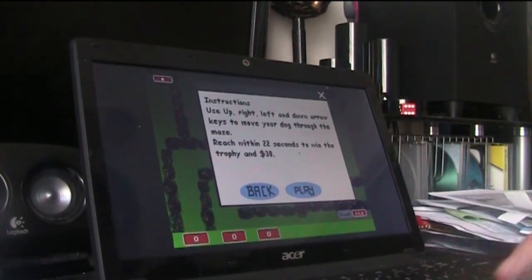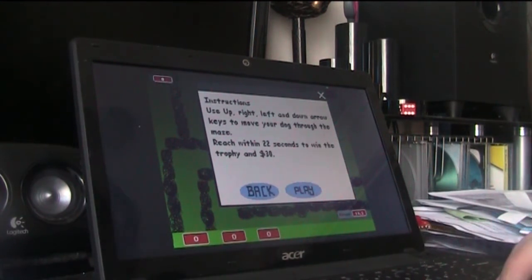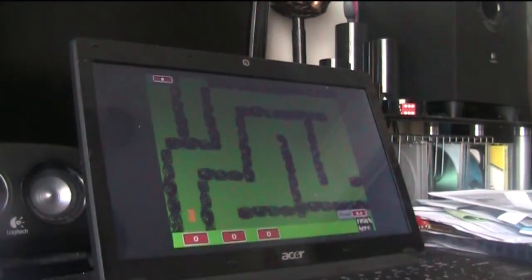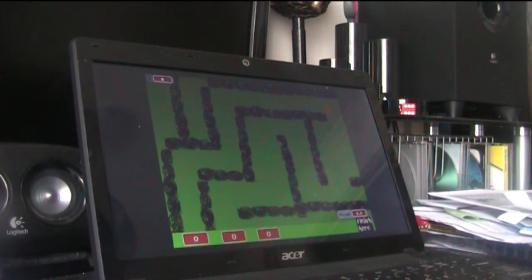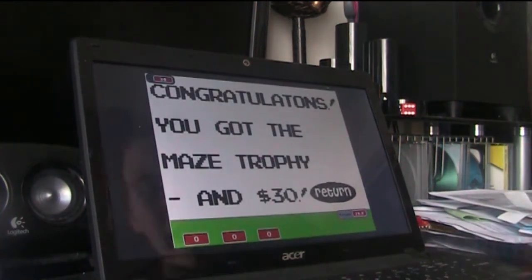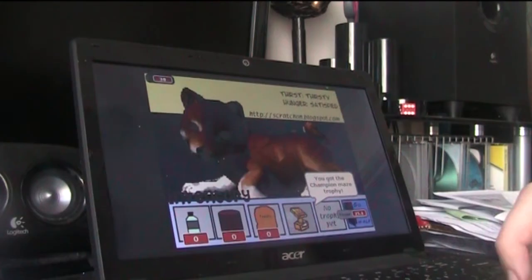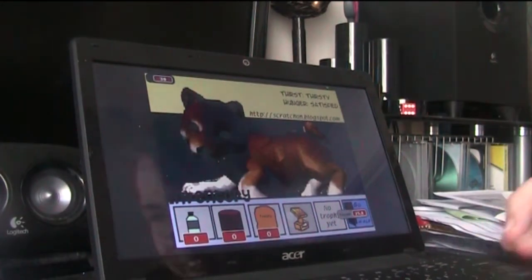Enter maze contest. Instructions use up right left and up shut up keys to move your dog through the maze. Reach within 20, shut up, 22 seconds to win the trophy in 30 dollars. Oh why is he dragging his face along the ground? You do this a lot more efficiently if you didn't do that. No, no. Oh wait, what? Oh yay, I got the maze trophy and 30 dollars. Yeah, 30 dollars and this delicious trophy you see before you.